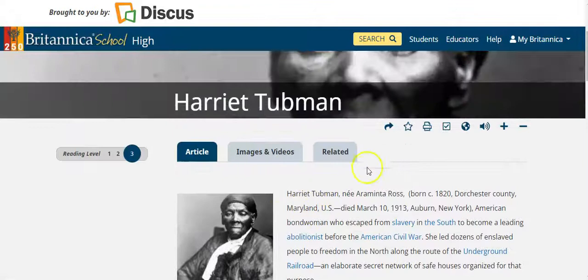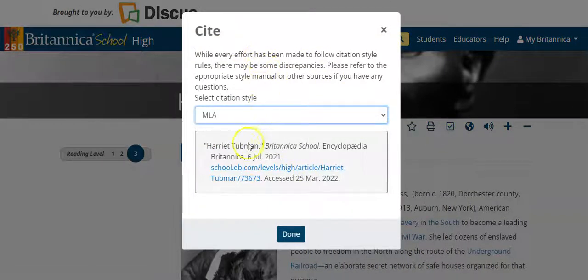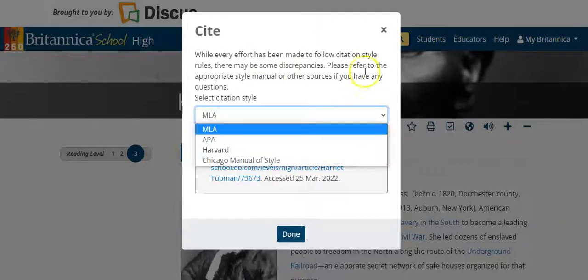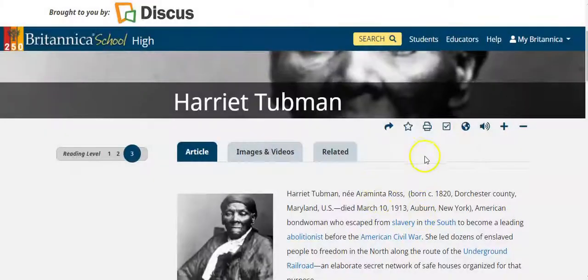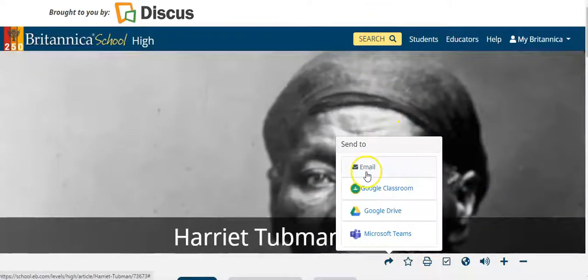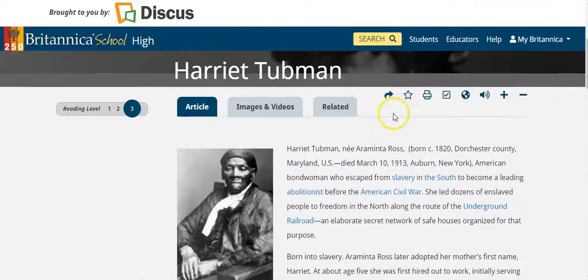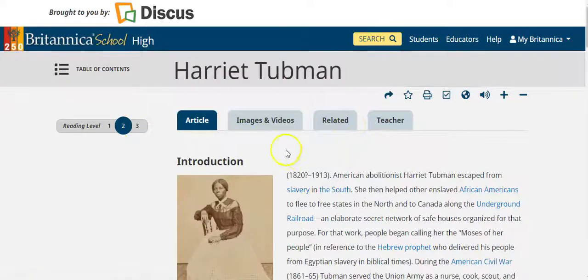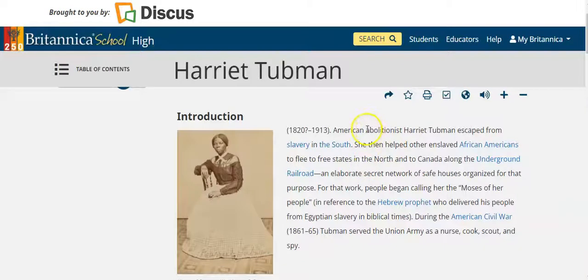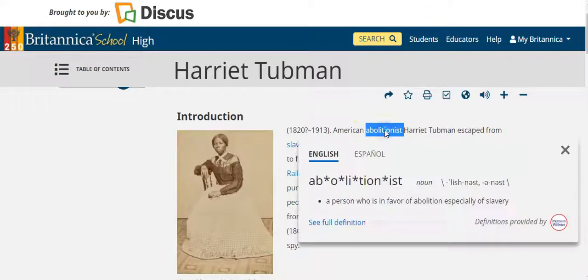You can easily cite the sources of these articles with MLA or APA citation. You can also use the other tools to send a link via email, Google Classroom, Google Drive, or Microsoft Teams - all of those options are available to you. There's also a double-click dictionary available. So if you're reading at the middle school level and you don't know what the word 'abolitionist' means, you can simply double-click on the word and it will provide the Merriam-Webster dictionary definition.